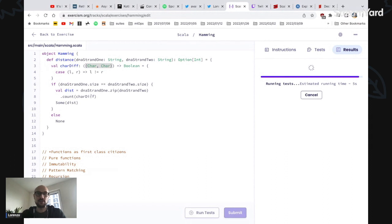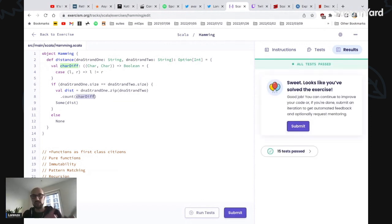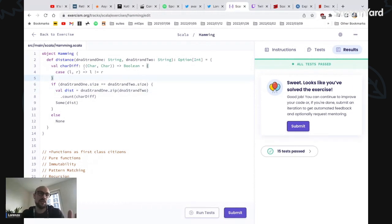And the complaint of the compiler was: hey, I'm expecting a function from a tuple to boolean, you're giving me a function with two arguments, from two arguments to a boolean. Okay, with this we illustrated the concept of functions...